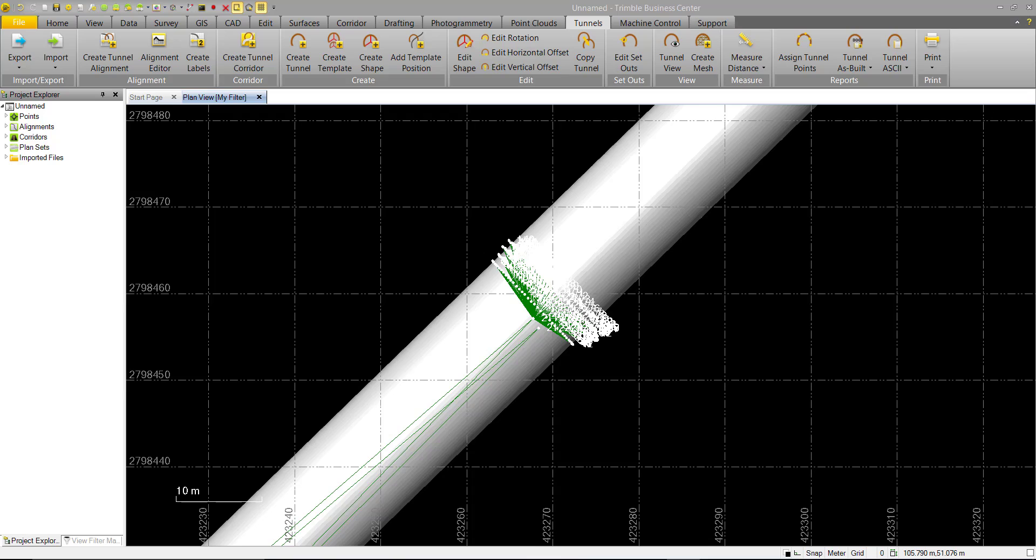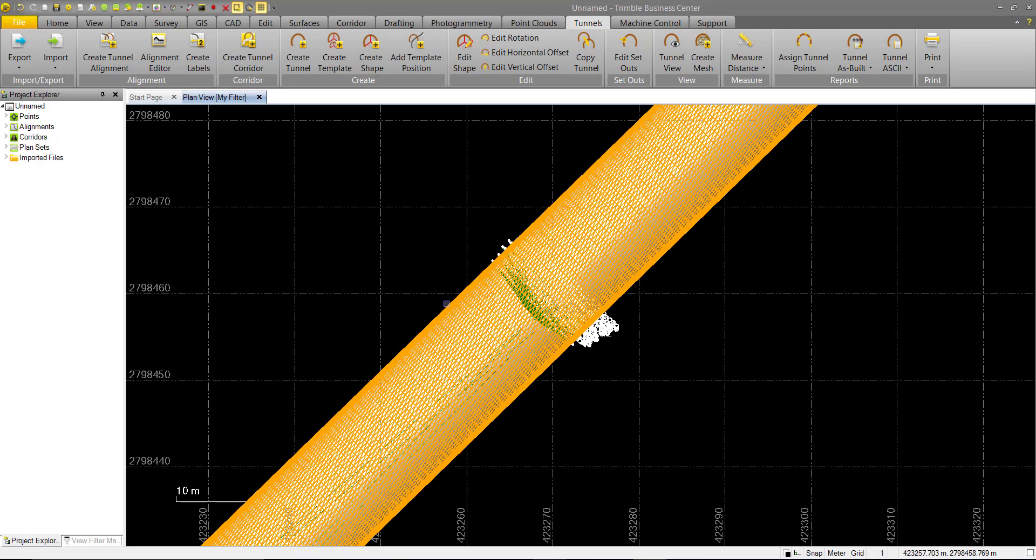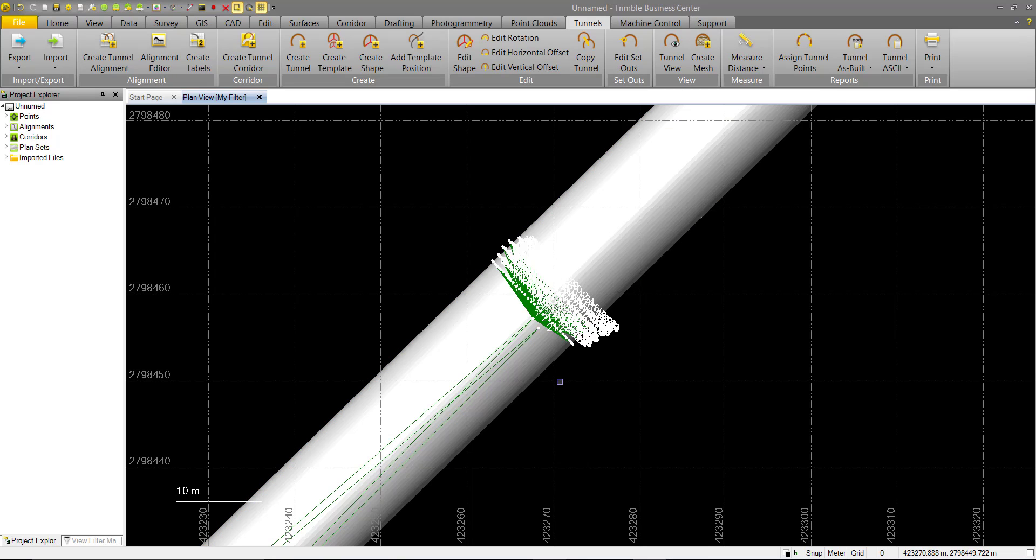These reports offer limited customization but can provide quick deliverables in a multitude of formats for many purposes. Before we generate any of these Tunnel ASCII Reports, we need to ensure that we have our Tunnel Design, represented here by the Tunnel Mesh, our As Built Points, as seen here,